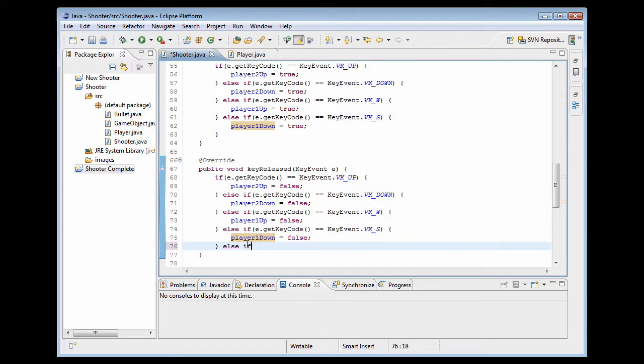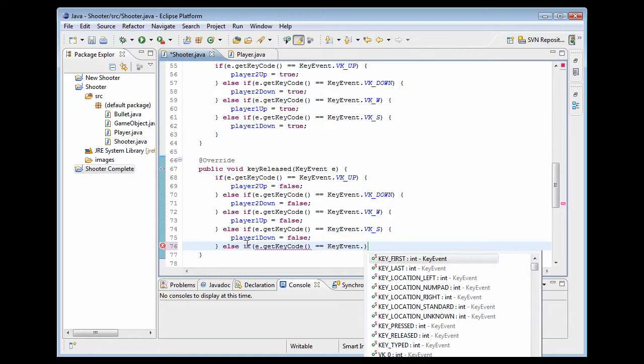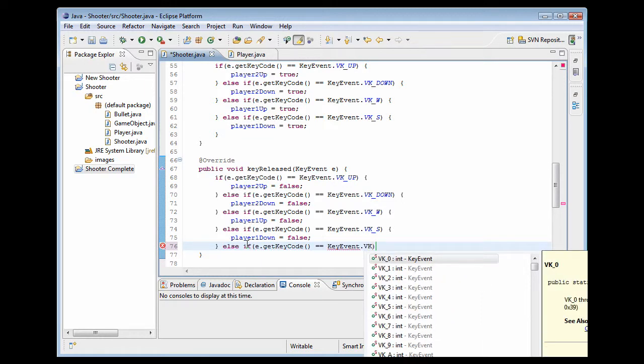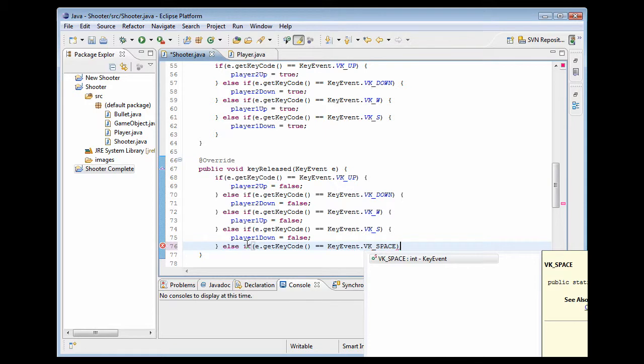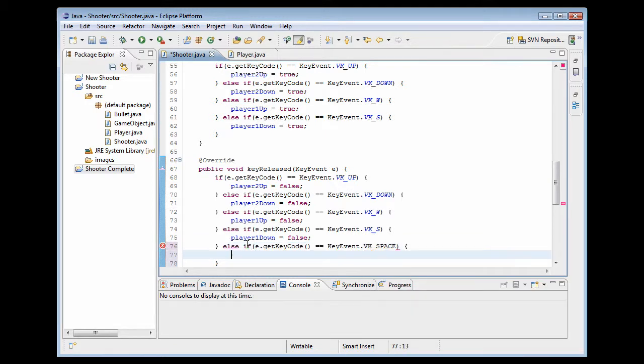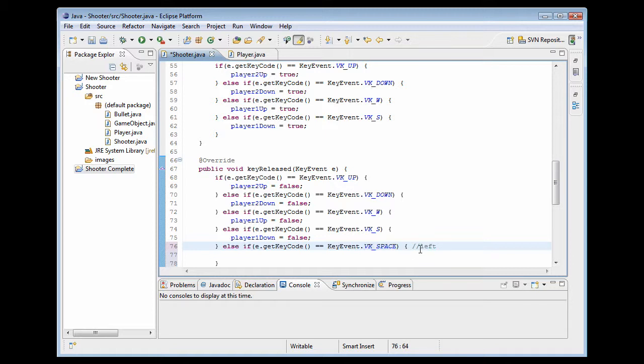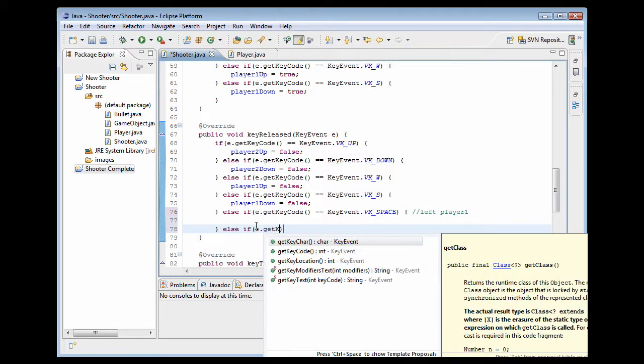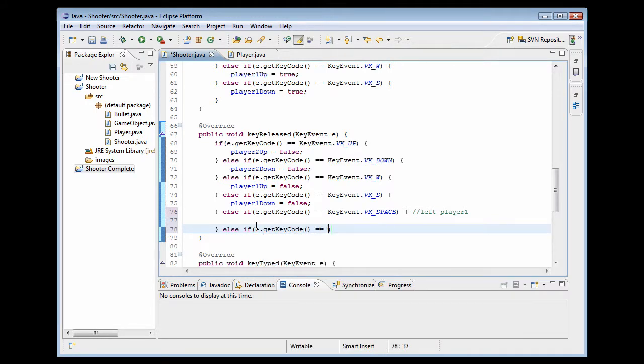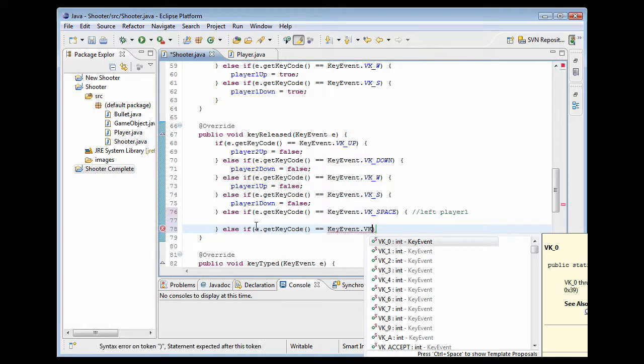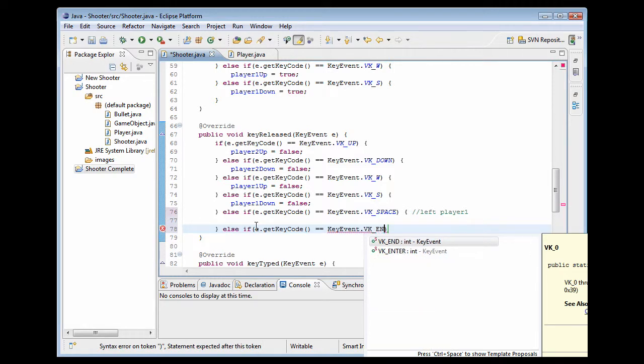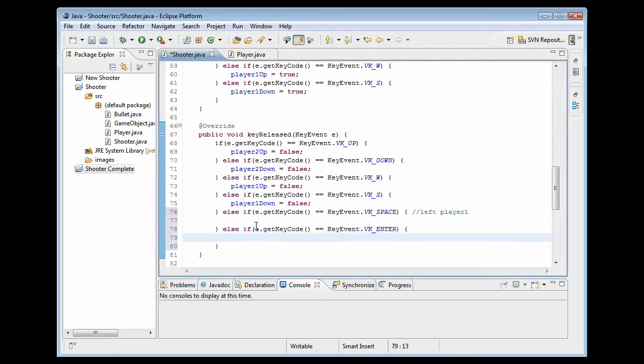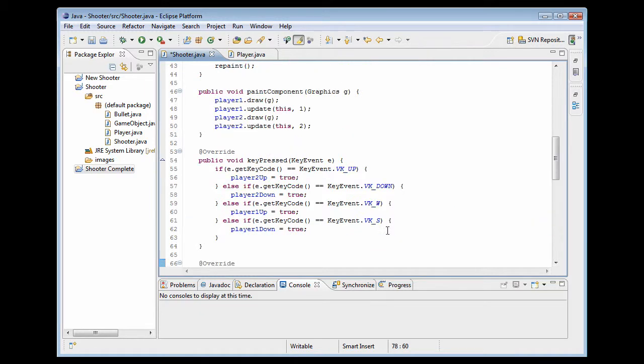Basically you'd want to do it right here and you get getKeyCode equals key event dot VK_SPACE. By the way these are just underscores. And what this is going to be is it going to be the left player or player one one. The same thing but I think I did enter in the other game. You guys can change these to whatever you want. I'm just basically giving it to you. And I encourage you actually to go and modify this into your own thing.